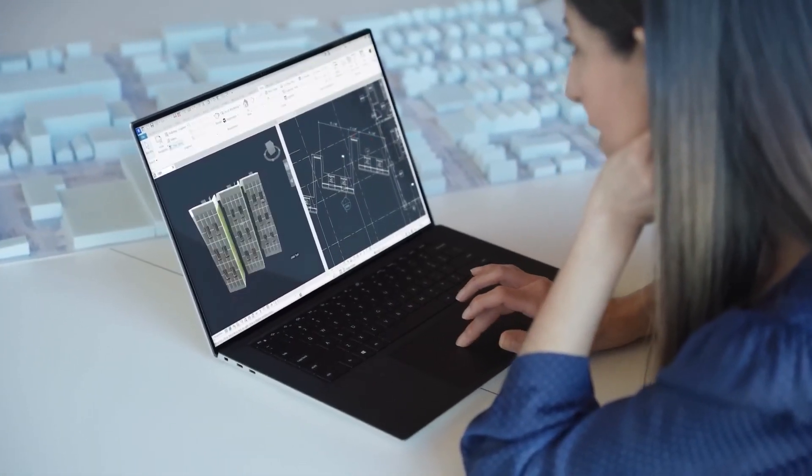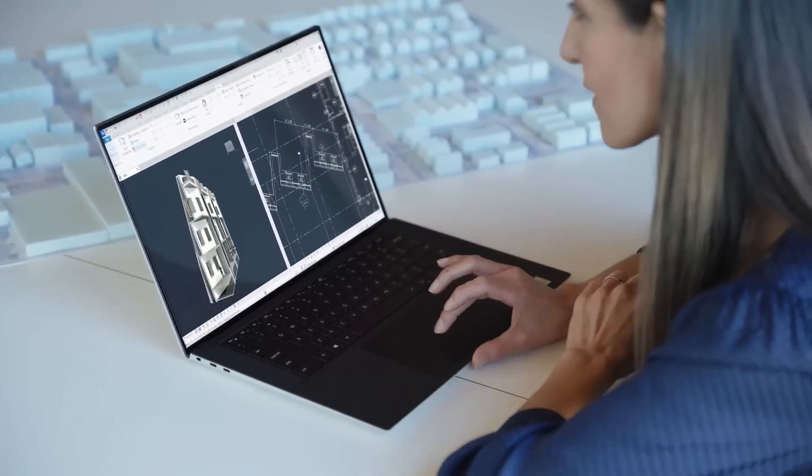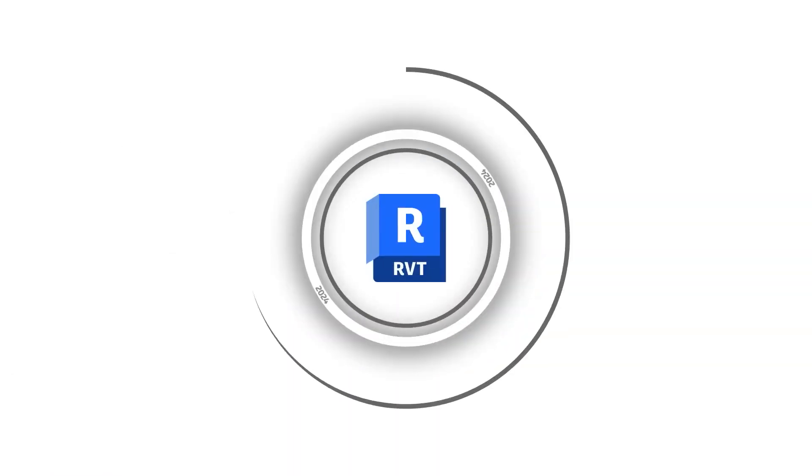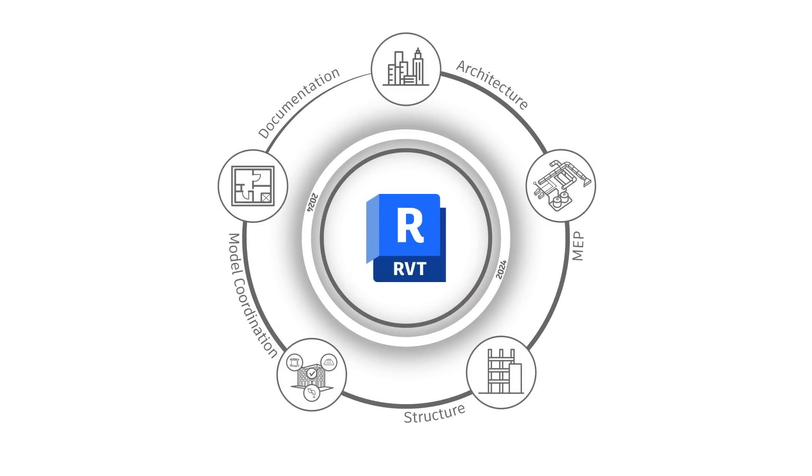There are interface modernizations as well that serve everyone using Revit, and numerous upgrades that will help you design more creatively, document more efficiently, and manage projects more effectively in BIM. Let's take a look.